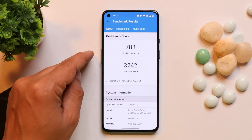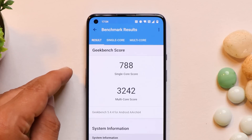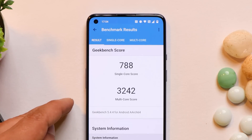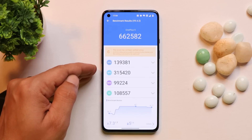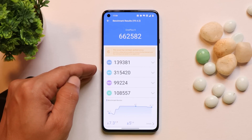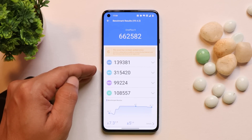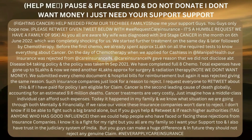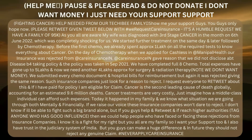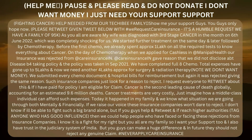Talking about the benchmark results — I tested using the Geekbench application. Without High Performance Mode, single core scored 788 and multi-core scored 3242. With AnTuTu, my OnePlus 9 scored 662,582.